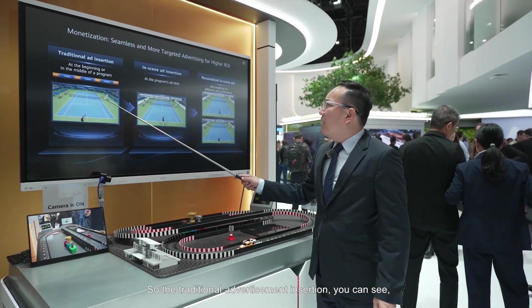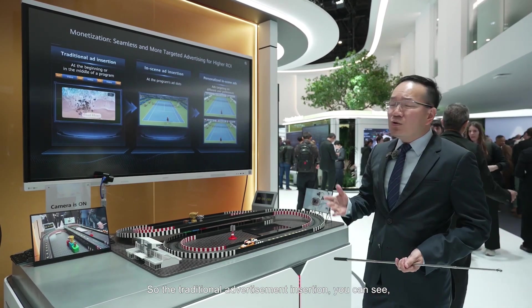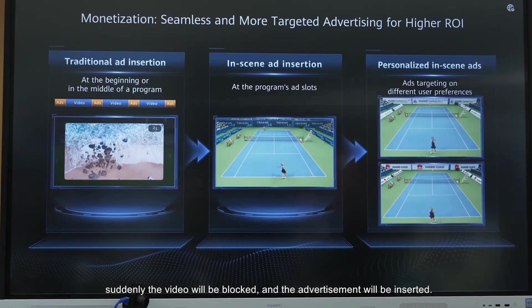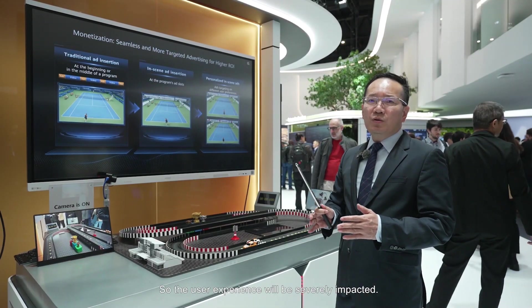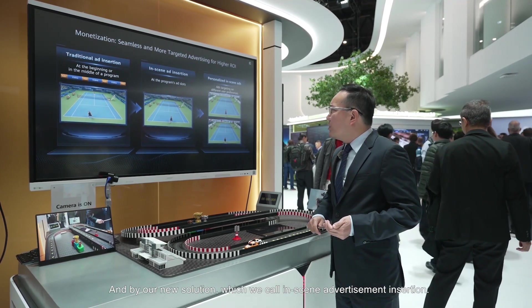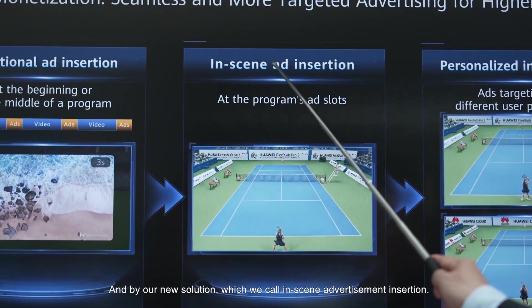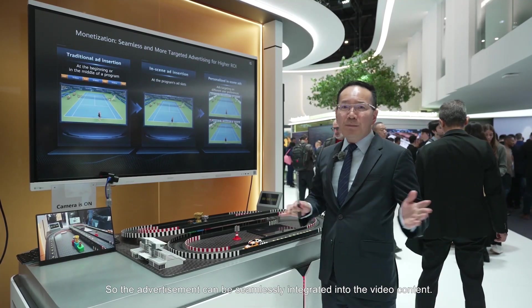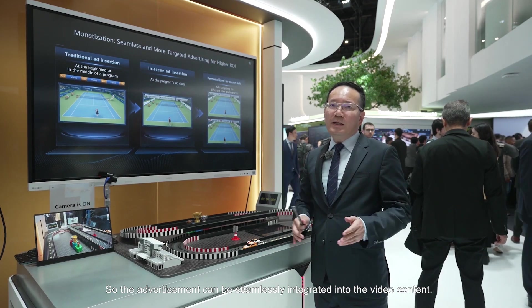With traditional advertisement insertion, when the end user watches a video, suddenly the video is blocked and an advertisement is inserted — severely impacting the user experience. Our new solution, which we call in-scene advertisement insertion, allows the advertisement to be seamlessly integrated into the video content.